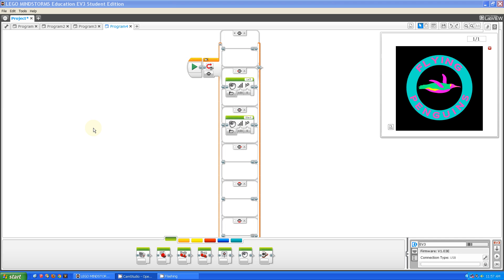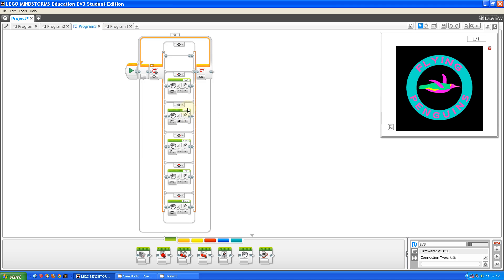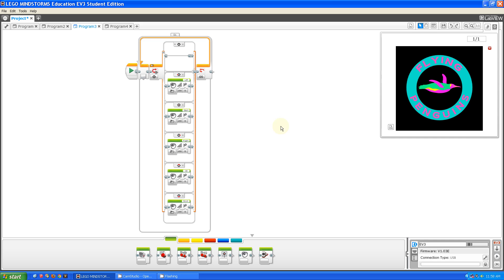Now I'm going to show you a finished version of this — whenever I push a button, it'll tell me which button was pushed. So let's run this program. I'm going to press the left button: Left. Now the middle button: Start. Now the right button: Right. Now the top button: Up. And now the bottom button: Down. As you could hear, it played the right sounds.